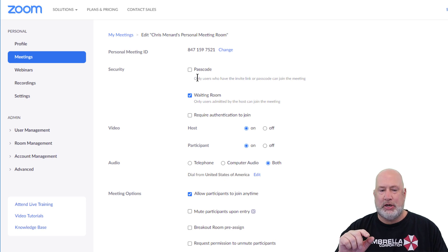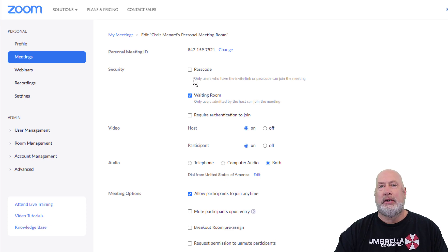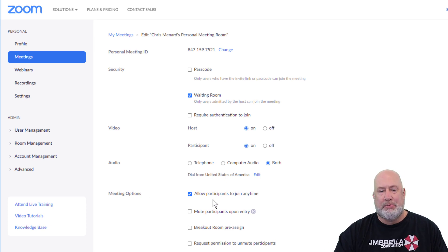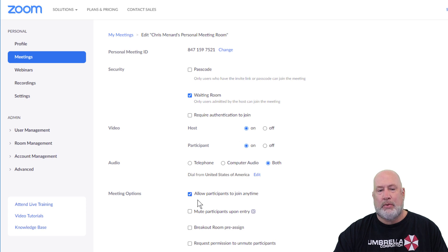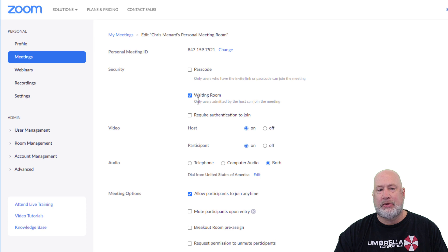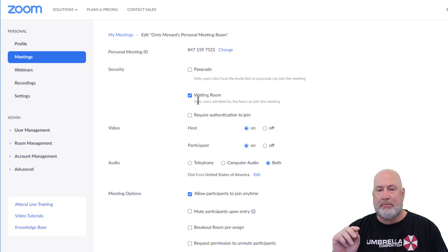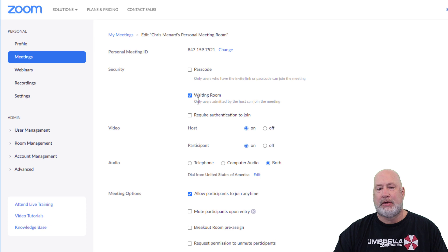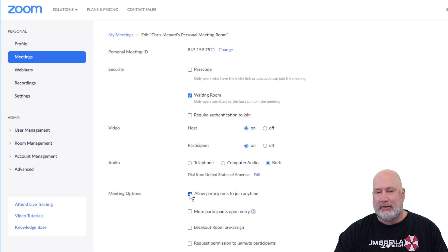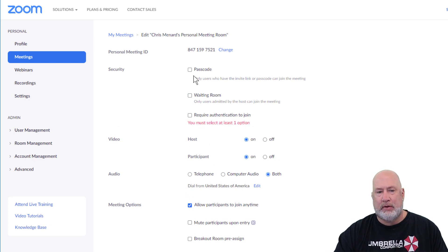One other tip, just so you know this, down at the bottom here, it says allow participants to join anytime. Well, that's great. People can join anytime, except the waiting room will override allow participants to join anytime. So even with that checked, they can't join anytime with the waiting room turned on.